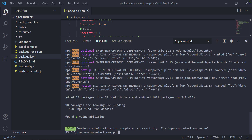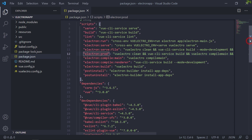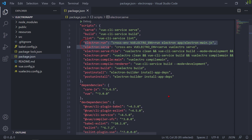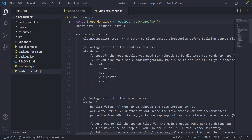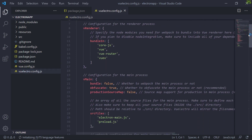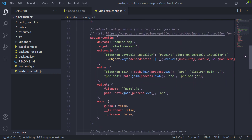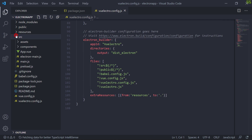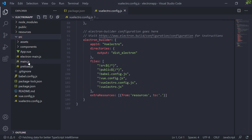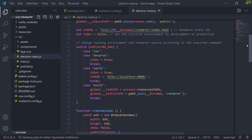How easy was that? Let's take a look at our project. As you can see, we have this new set of scripts and dependencies that will help you with development. You also have this Vuelectro config file to configure Vuelectro to your needs — all you need to know is available right here as comments, no need to go through huge documentation. We also got this new Electron main file which will be the main process for Electron, already set up with basic needs.